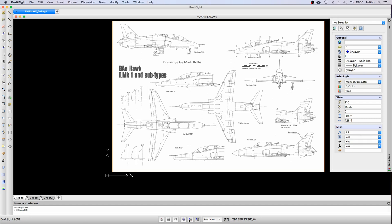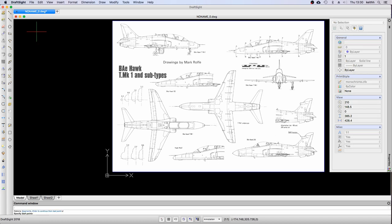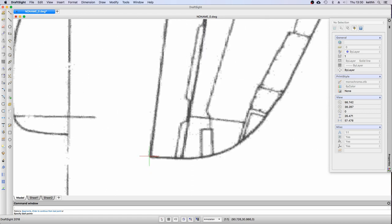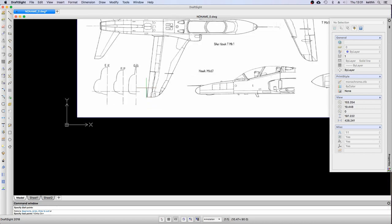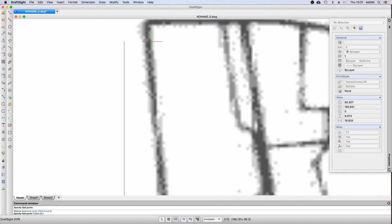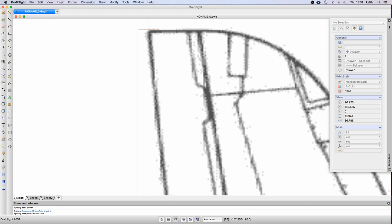Select the line tool from the toolbar. You really need a scroll wheel mouse so you can zoom into the drawing. By pressing the Ortho button or F8, lines are constrained to horizontal or vertical, which makes it a lot easier. Zoom in with the scroll wheel, draw the line across the wingspan, then press Enter or Spacebar to finish.